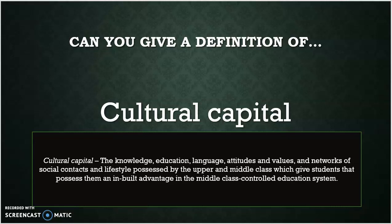Here's your definition of cultural capital. I got this from Ken Brown Sociology AQA Volume 1. This is the knowledge, education, language, attitudes and values, and networks of social contacts and lifestyles possessed by the upper and middle class, which gives students that possess them an inbuilt advantage in the middle class controlled education system. Did you get that right? Well done if you did.